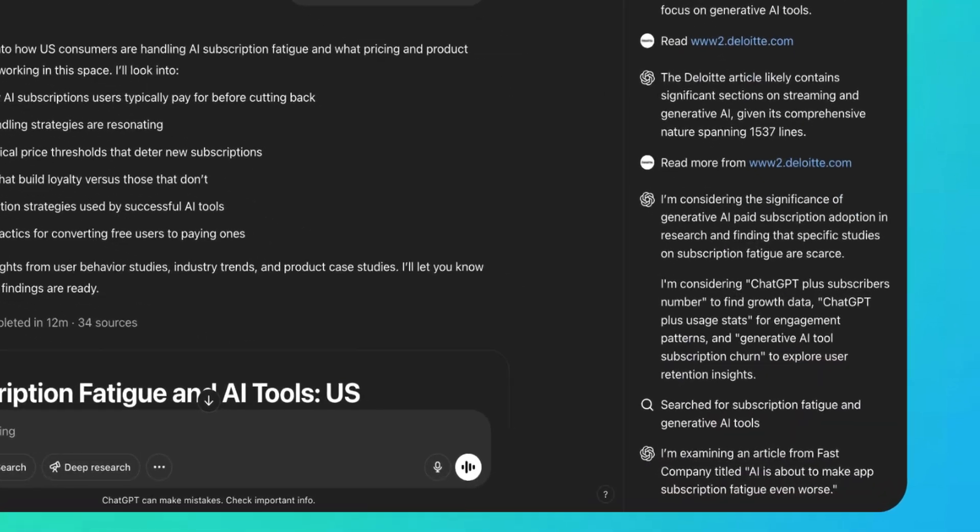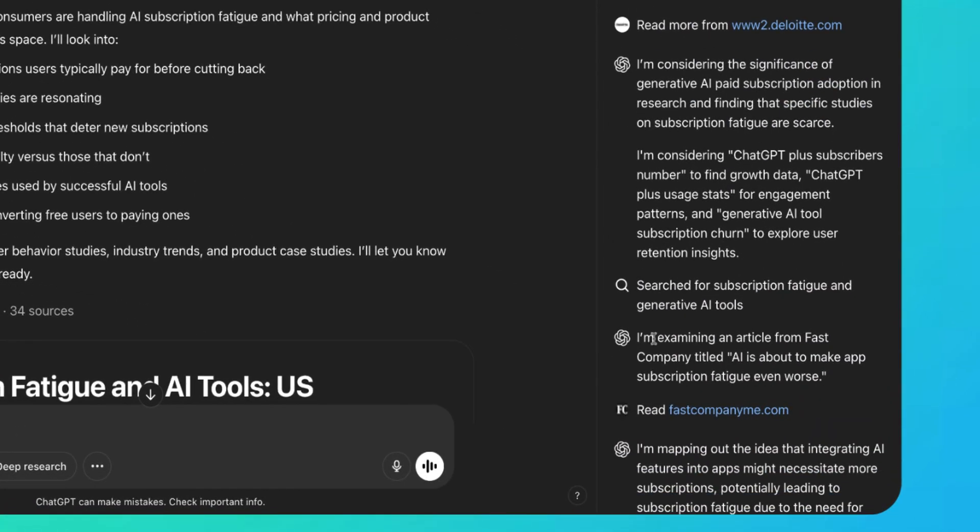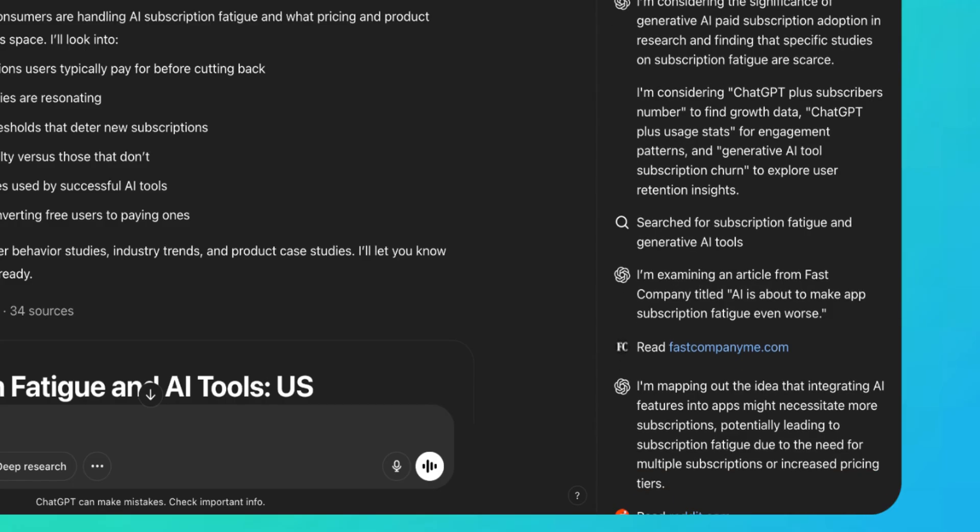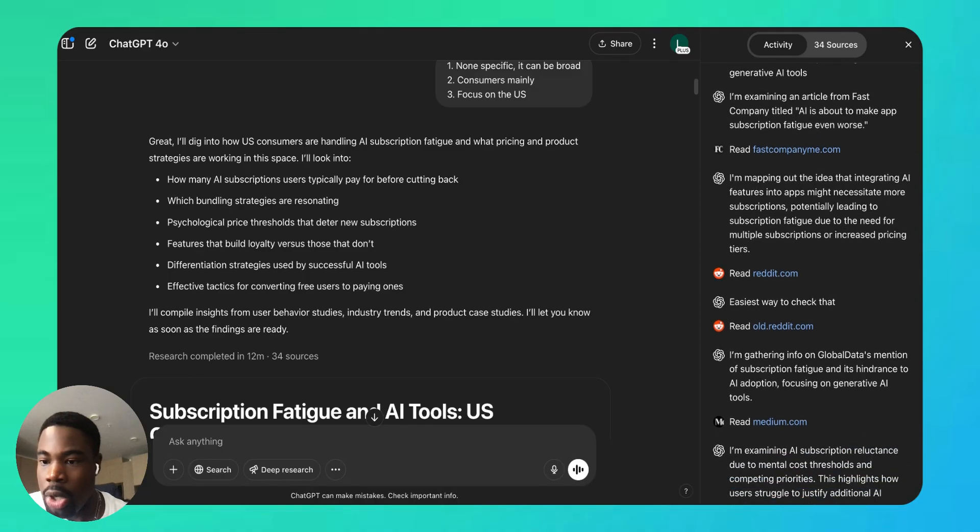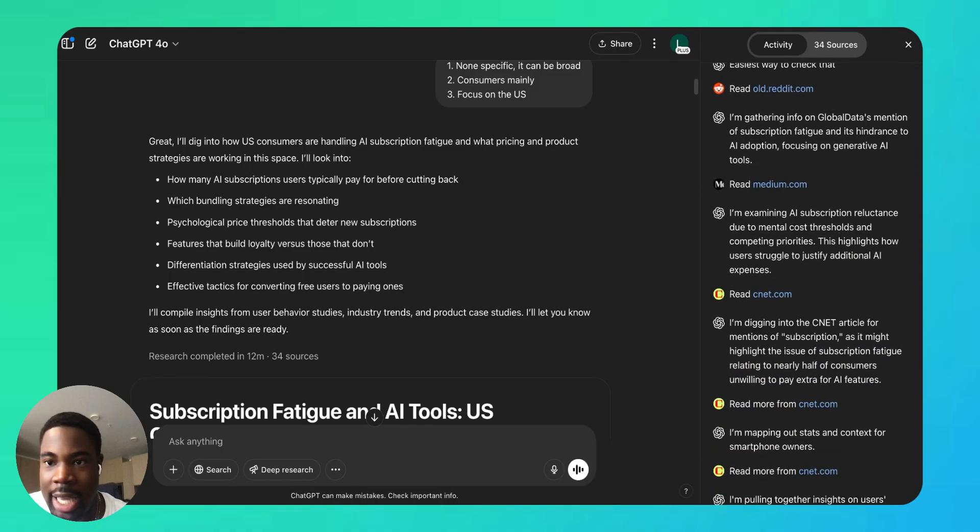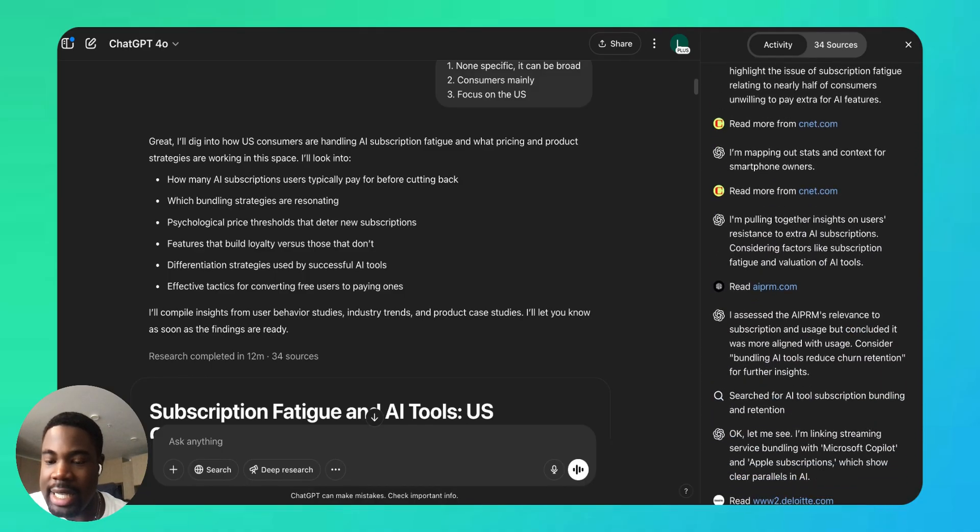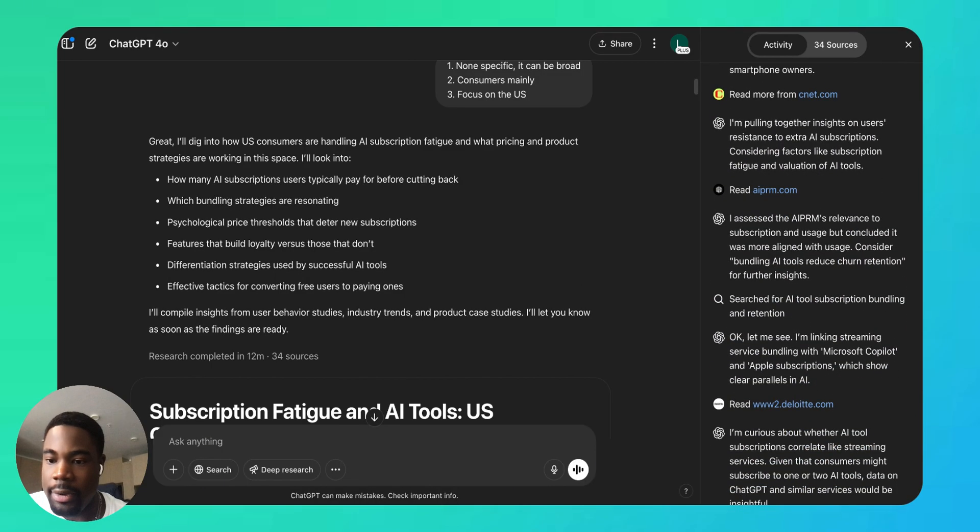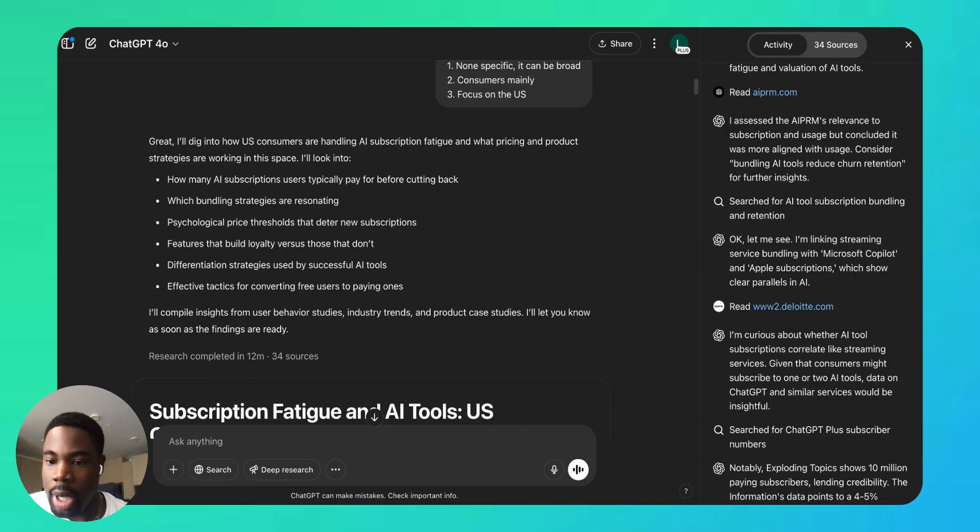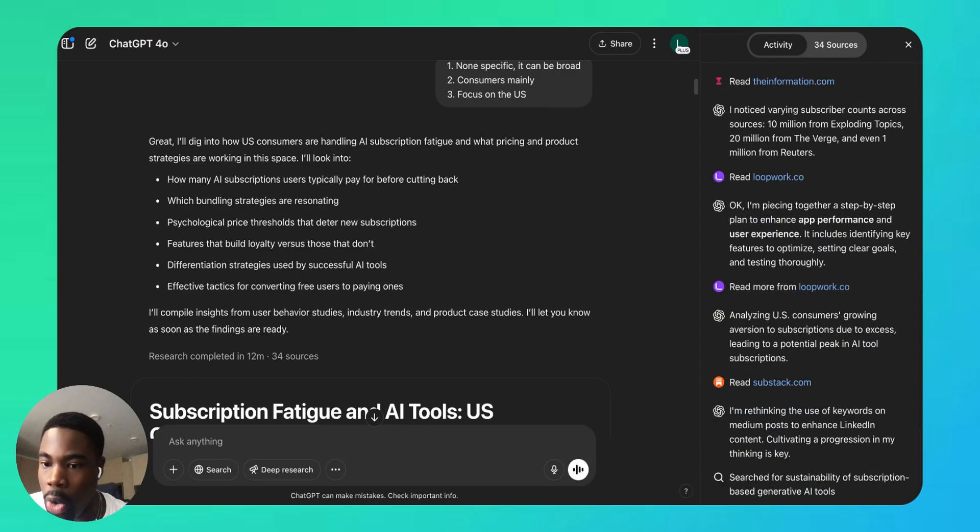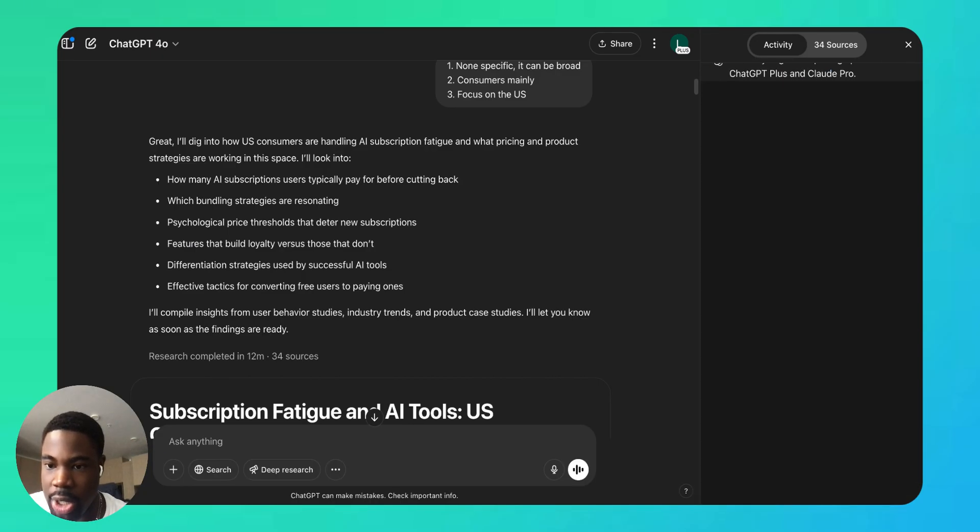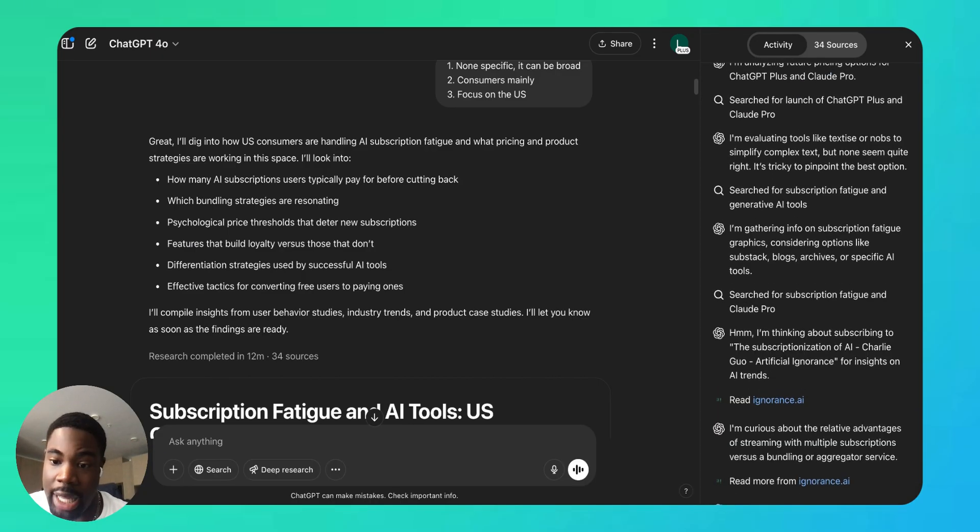I'm examining article from Fast Company—title is about to make app subscription fatigue even worse. So it did an extensive amount of research using all these sources to create this report.